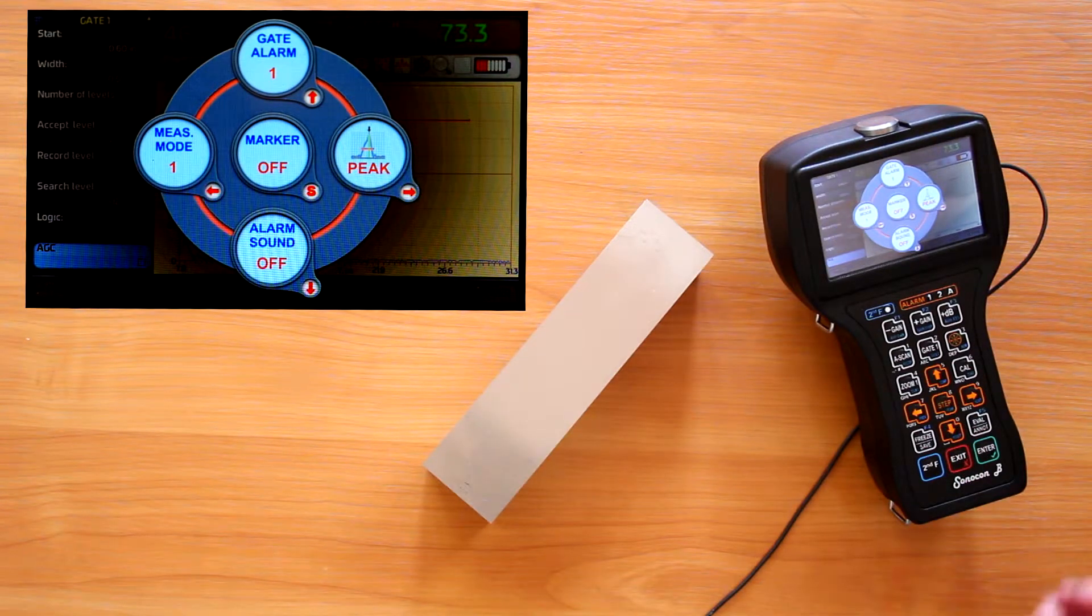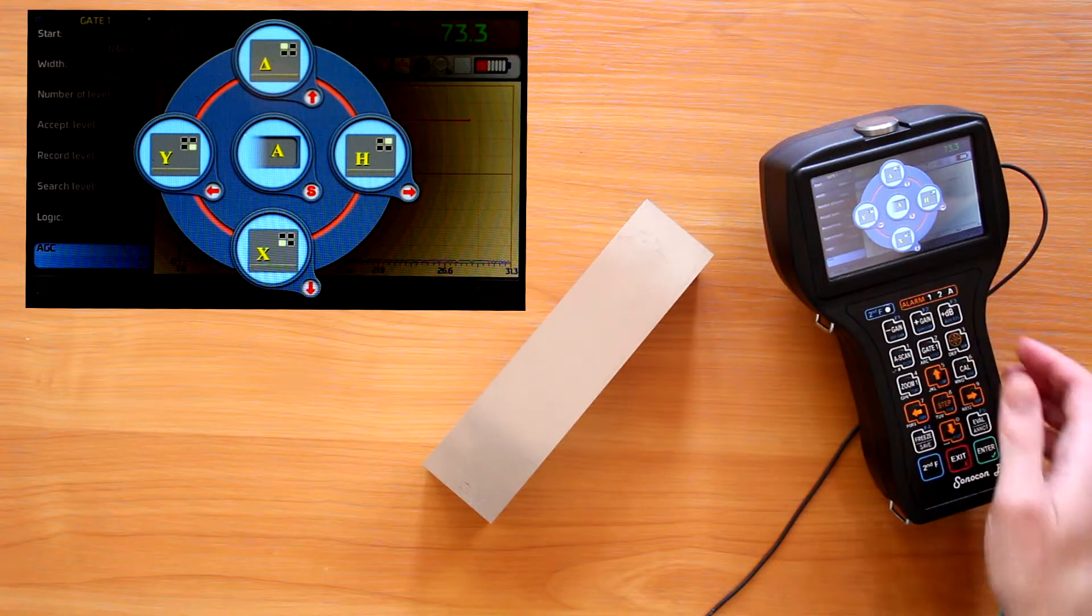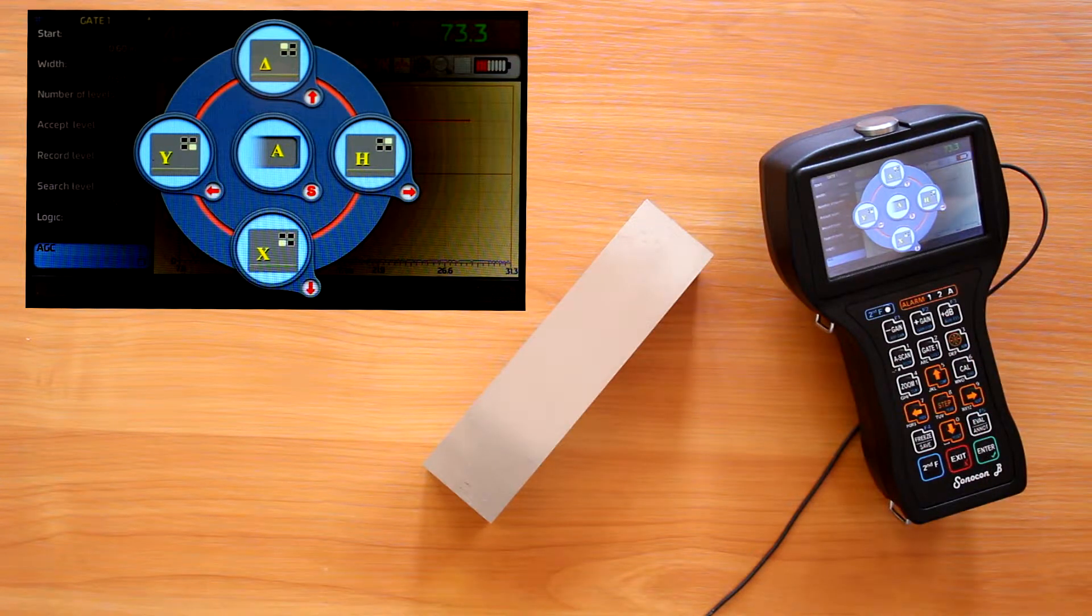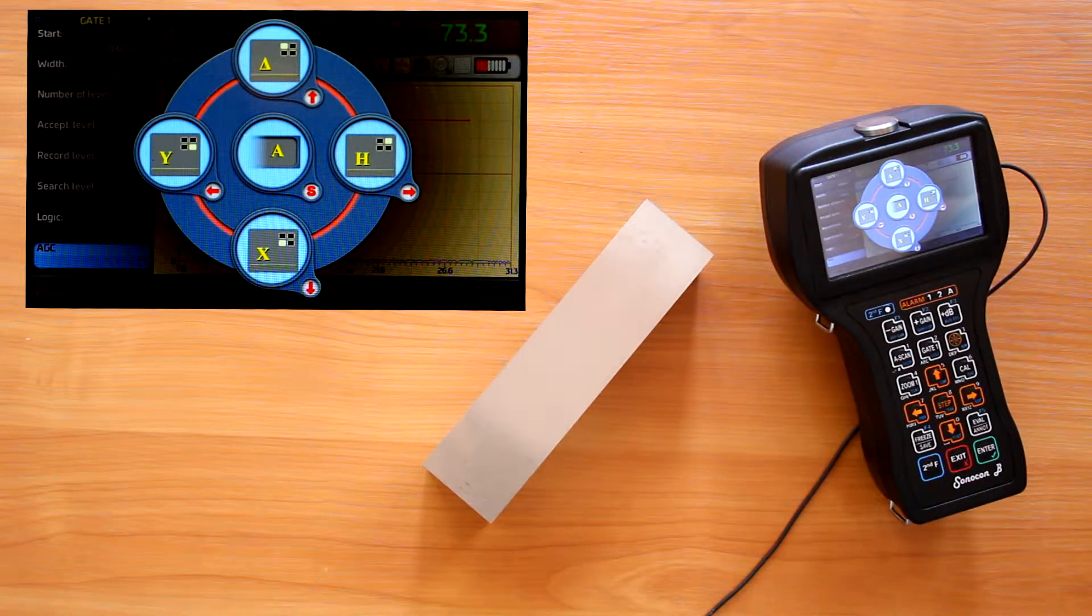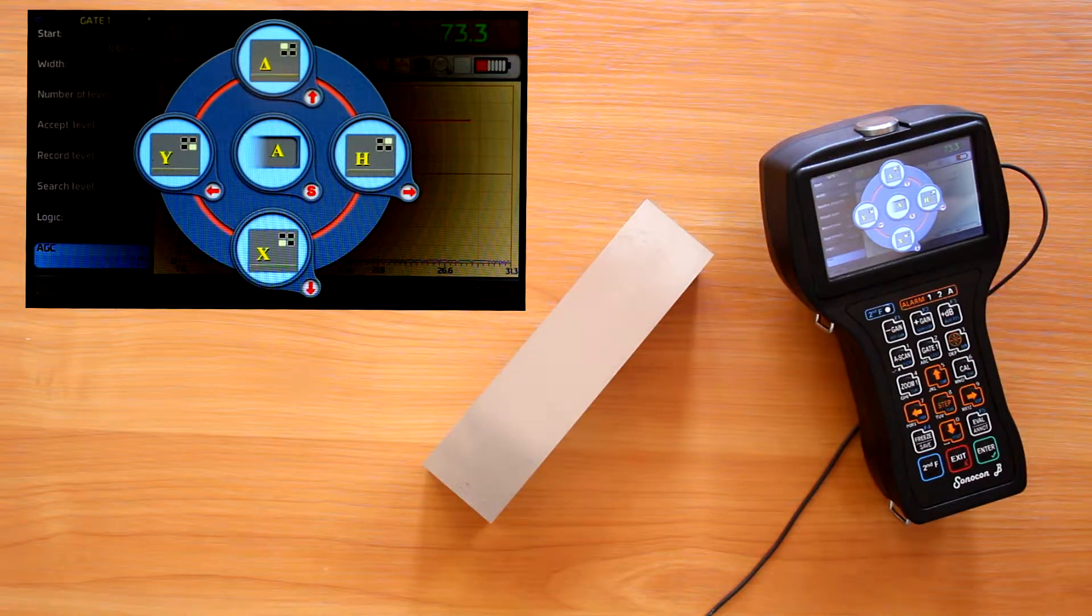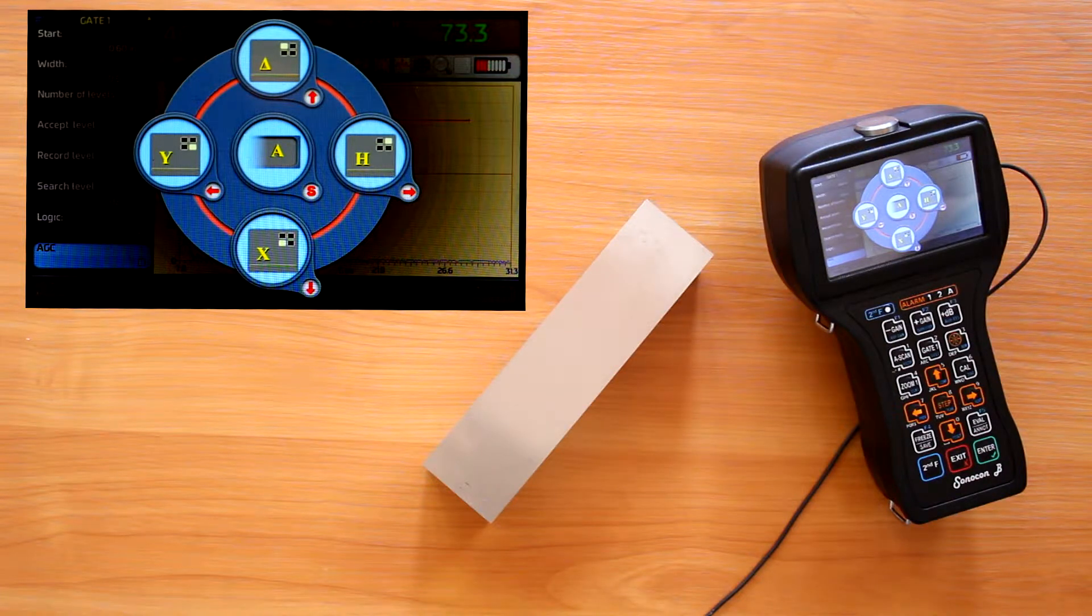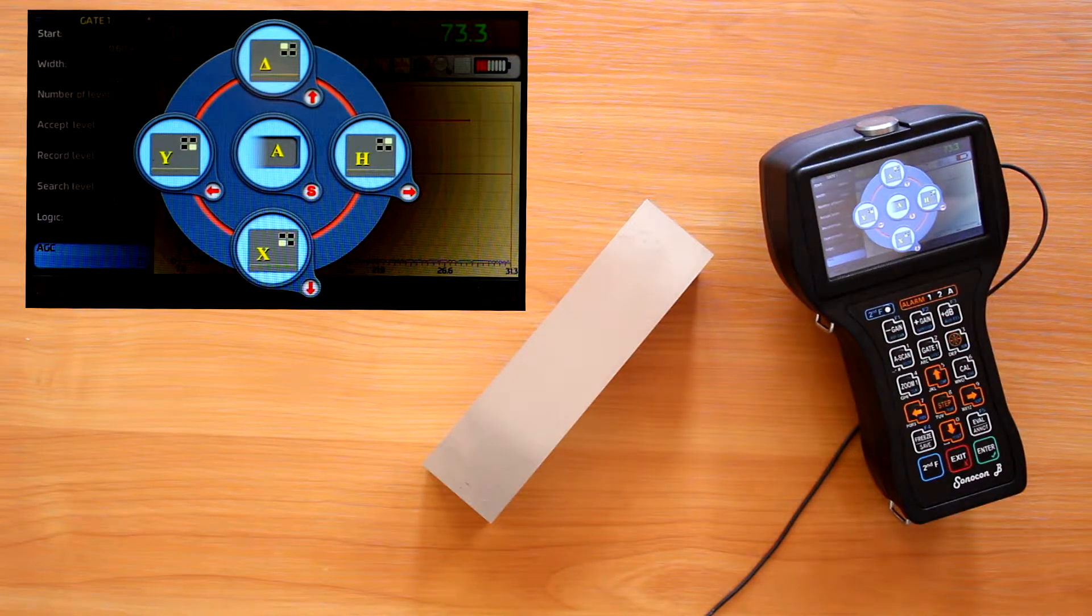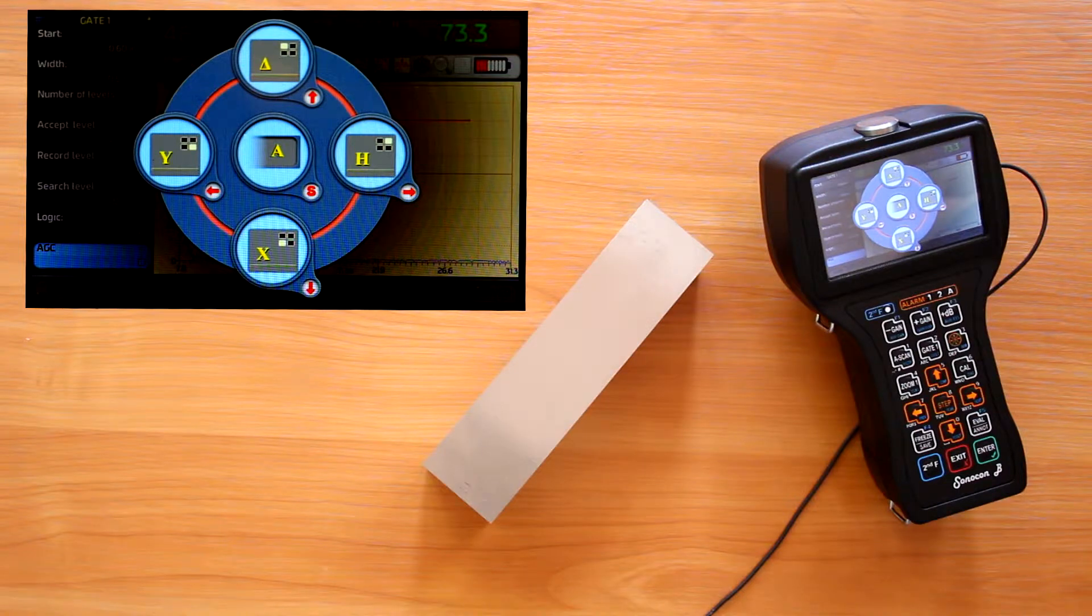Second page of the quick access menu enables choosing which indication parameter to show. With arrows buttons we can choose parameters for 4 small cells of the information panel. And with step button for the large one. The list of parameters depends on the instrument settings. But the full list follows.